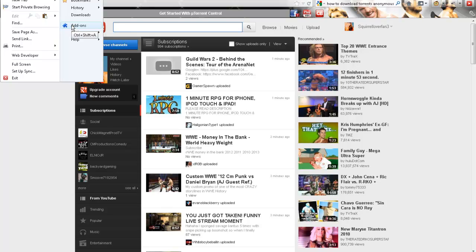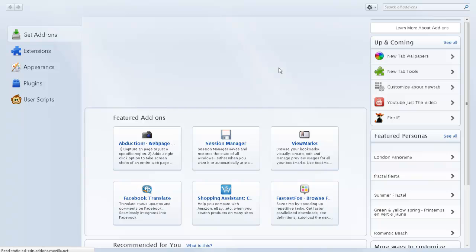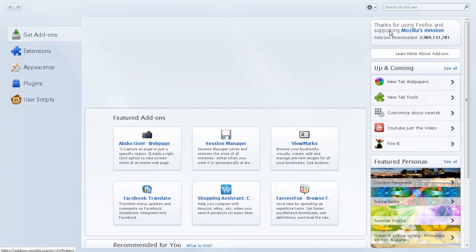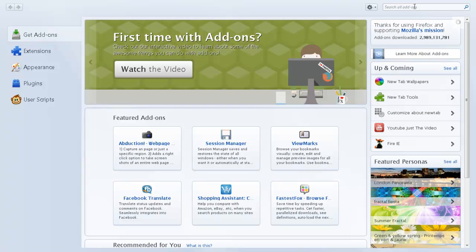When you get to add-ons, this is going to come up. At the search bar, I already have it installed, so I'm going to show you what it's called.